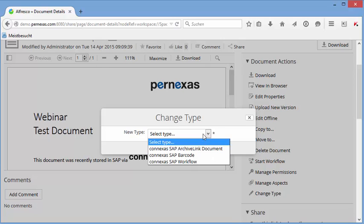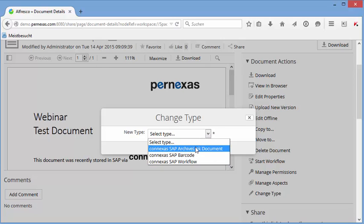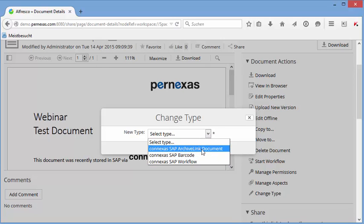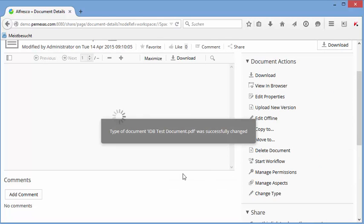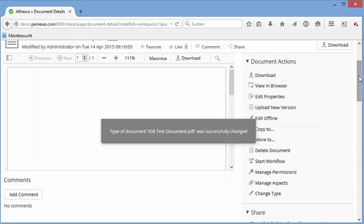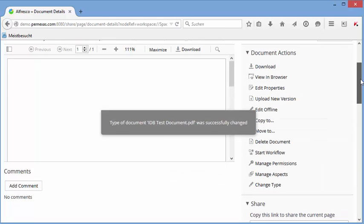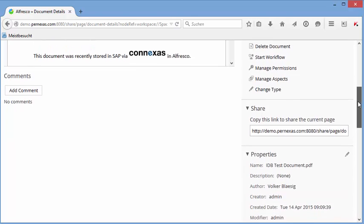First of all, we change here the type, and these are the types available when you install Conexus. We choose that this should become an archive link document, meaning this document should be linked to SAP.